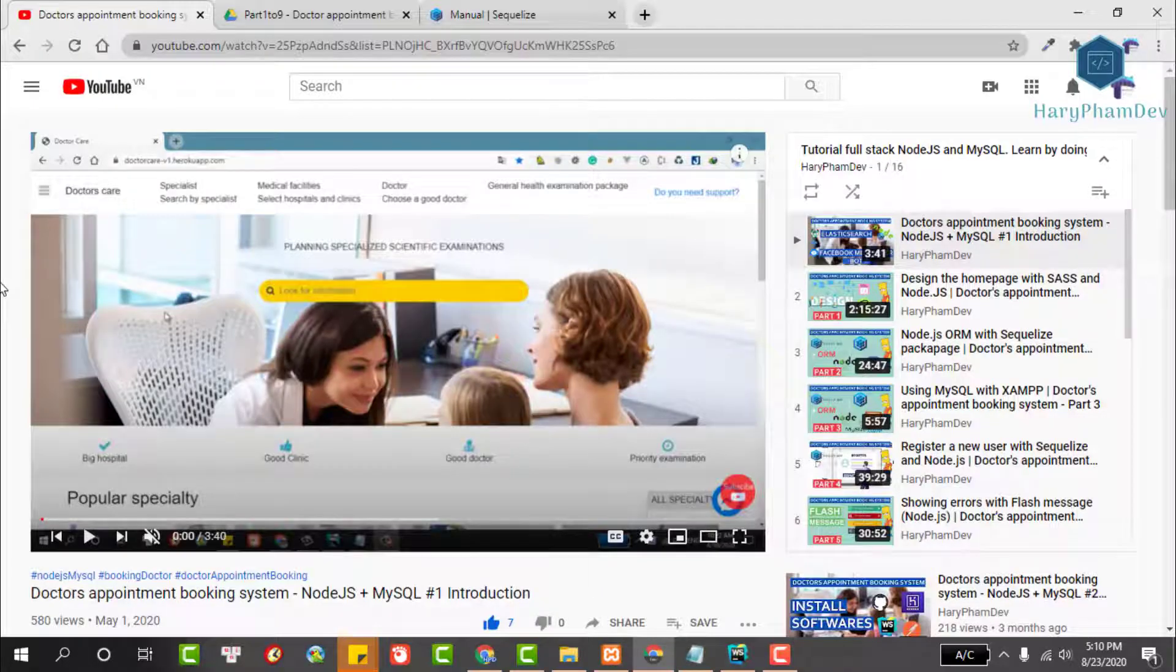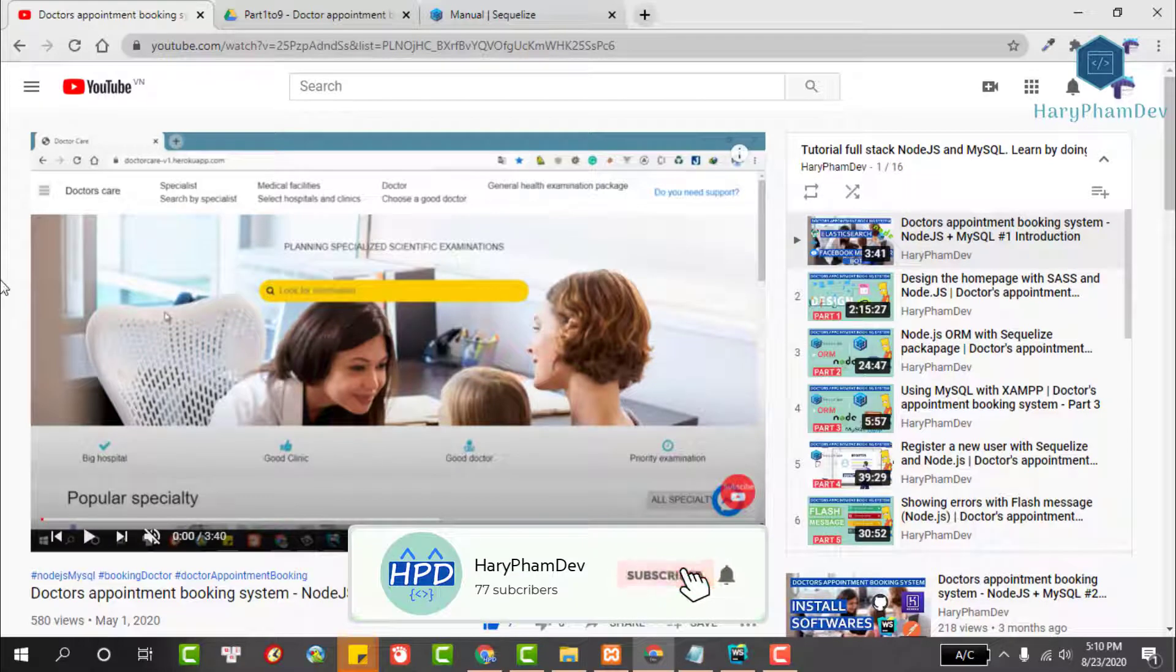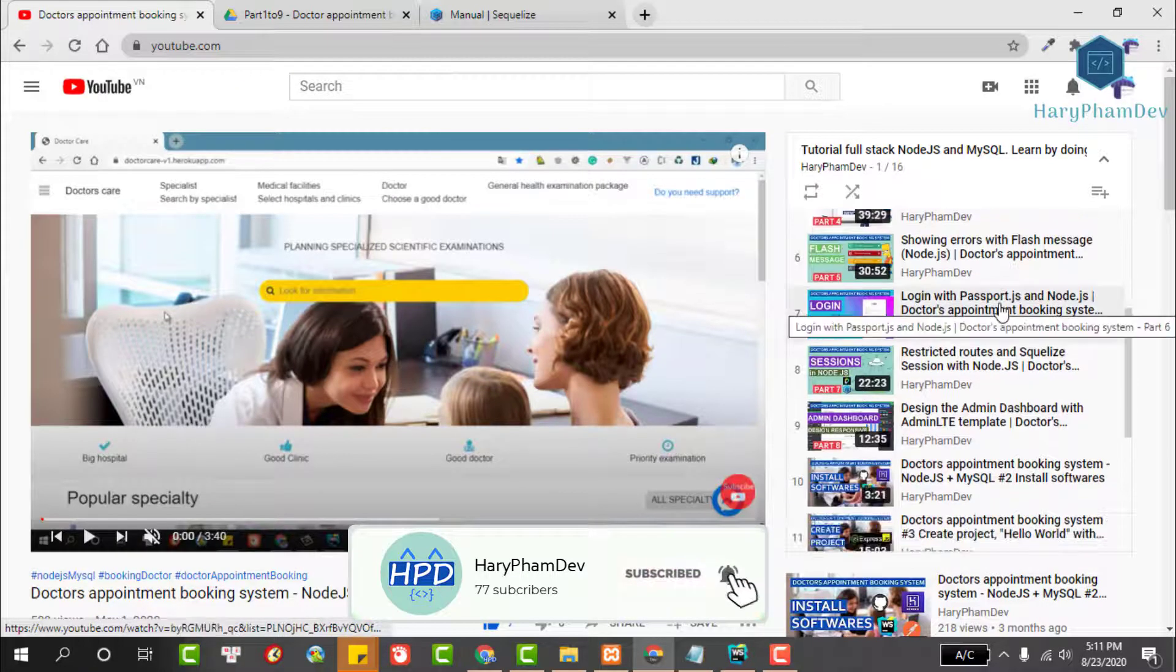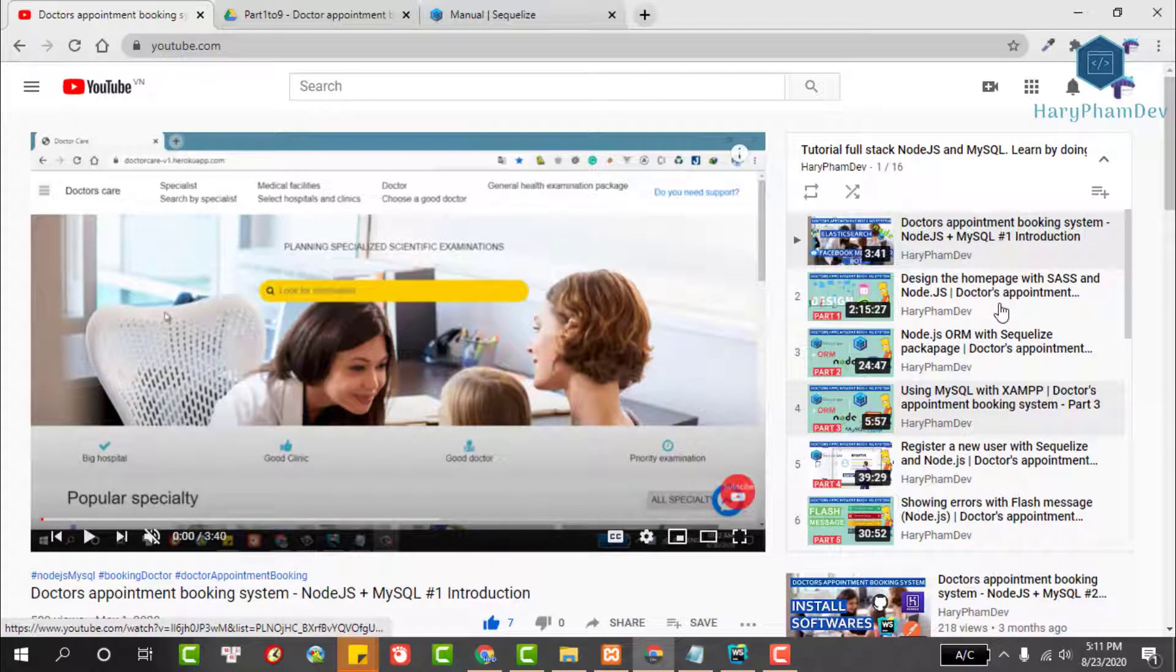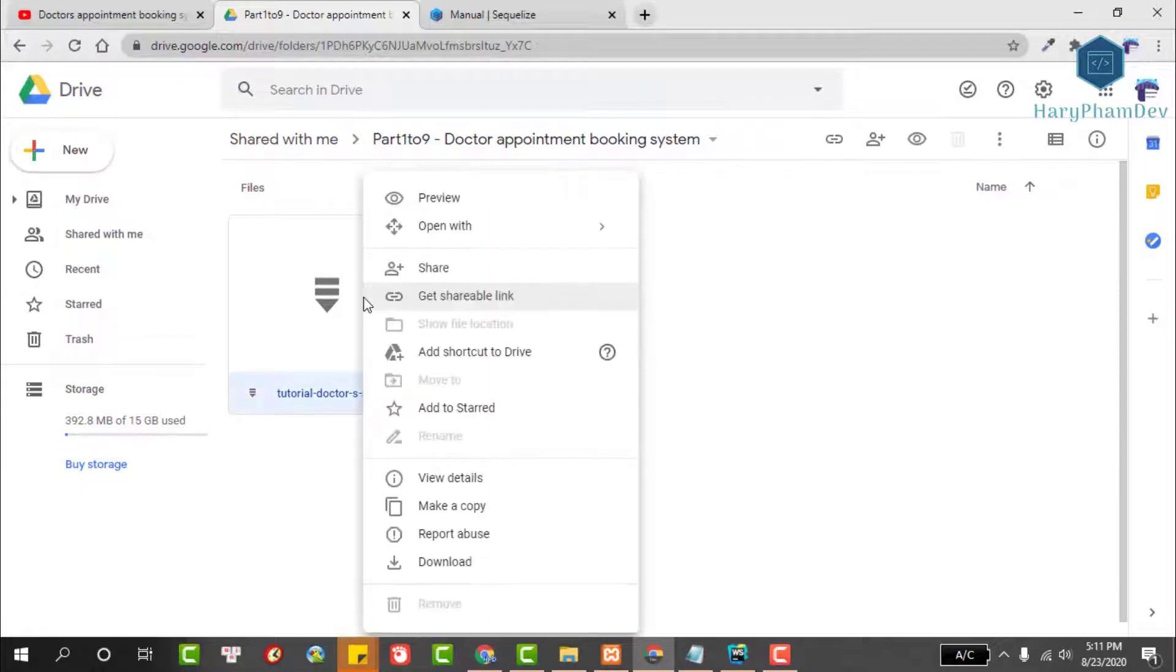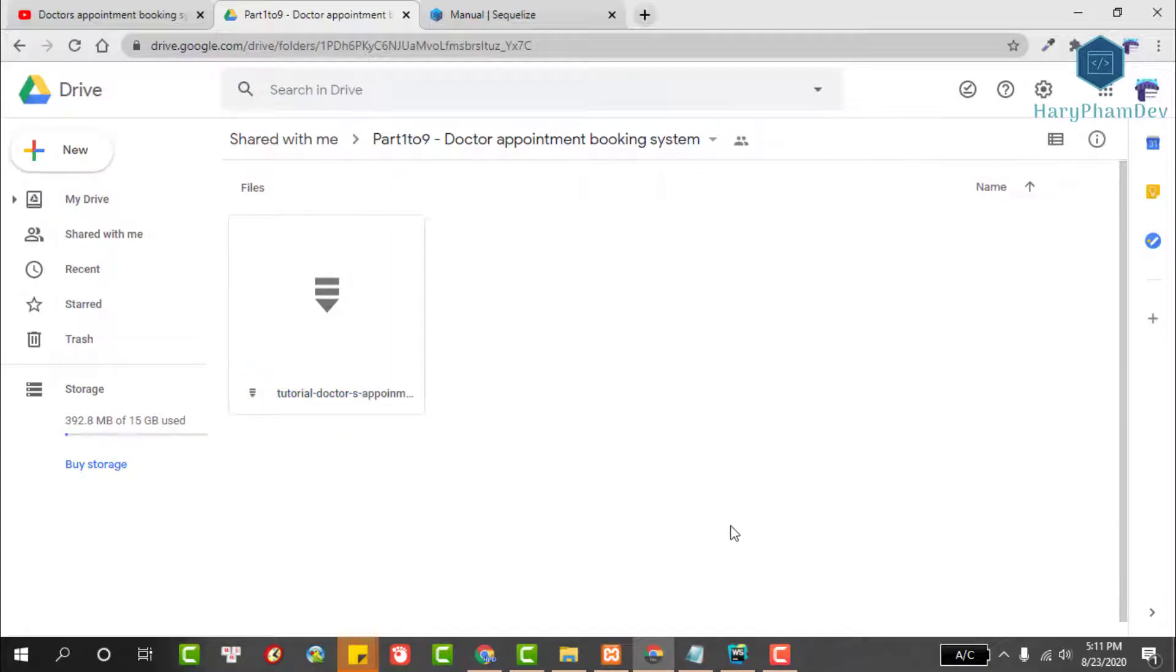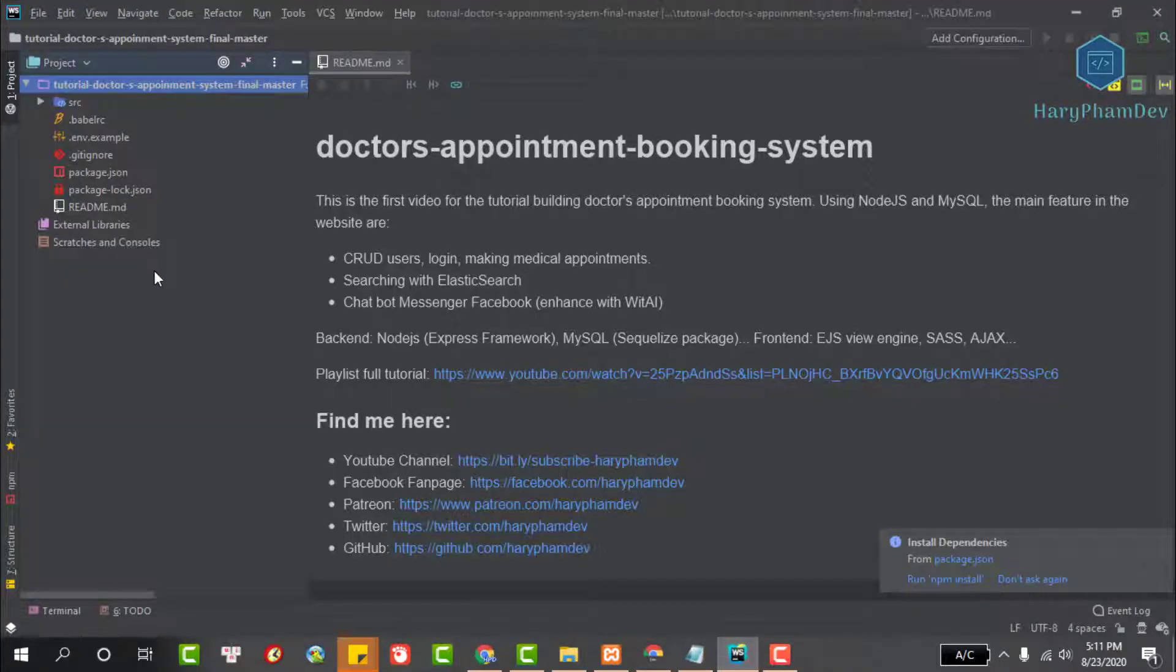Hi guys, welcome to Harry Pham Dev channel. In this video I will guide you to run the project doctor's appointment booking system. This is the source code summary from part 1 to part 9 of this tutorial. I will share the project download link on Google Drive and update below the description of this video.